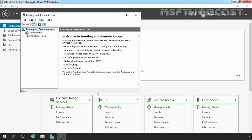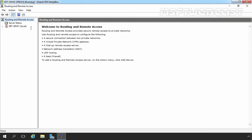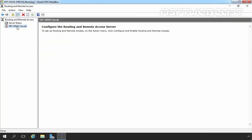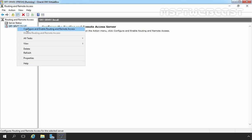Let's come back to the Routing and Remote Access console. This is our server name, srt-srv01. Currently you can see a red button that tells us that we have not yet configured the Routing and Remote Access server role on this server. So let's right-click on our server name and select Configure and Enable Routing and Remote Access.